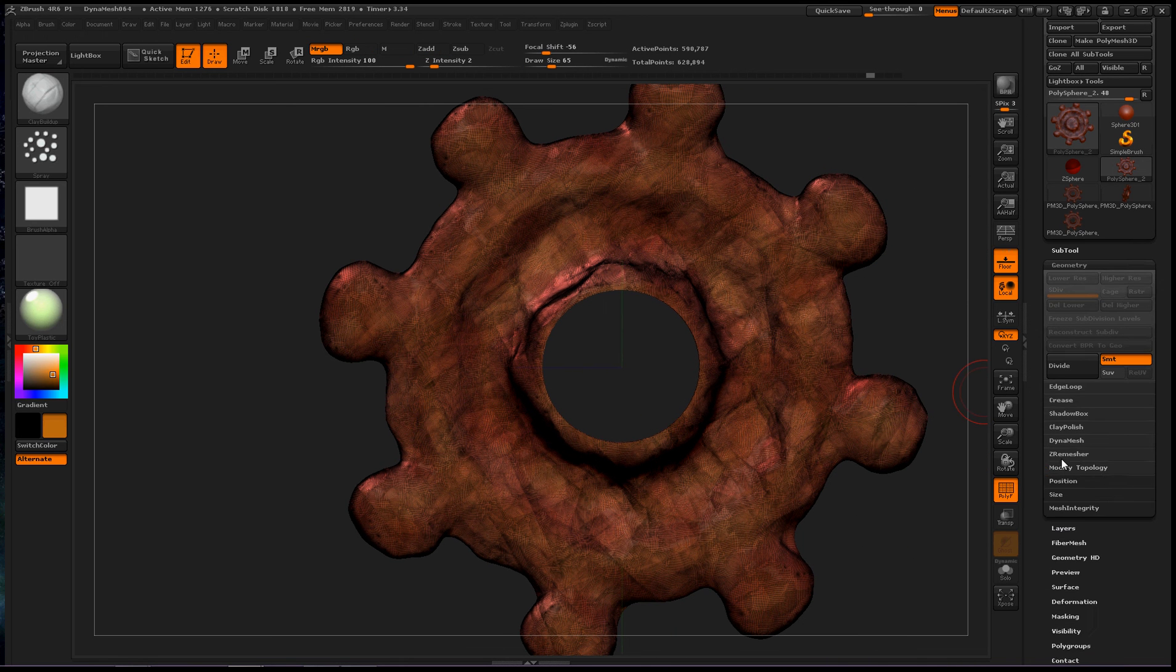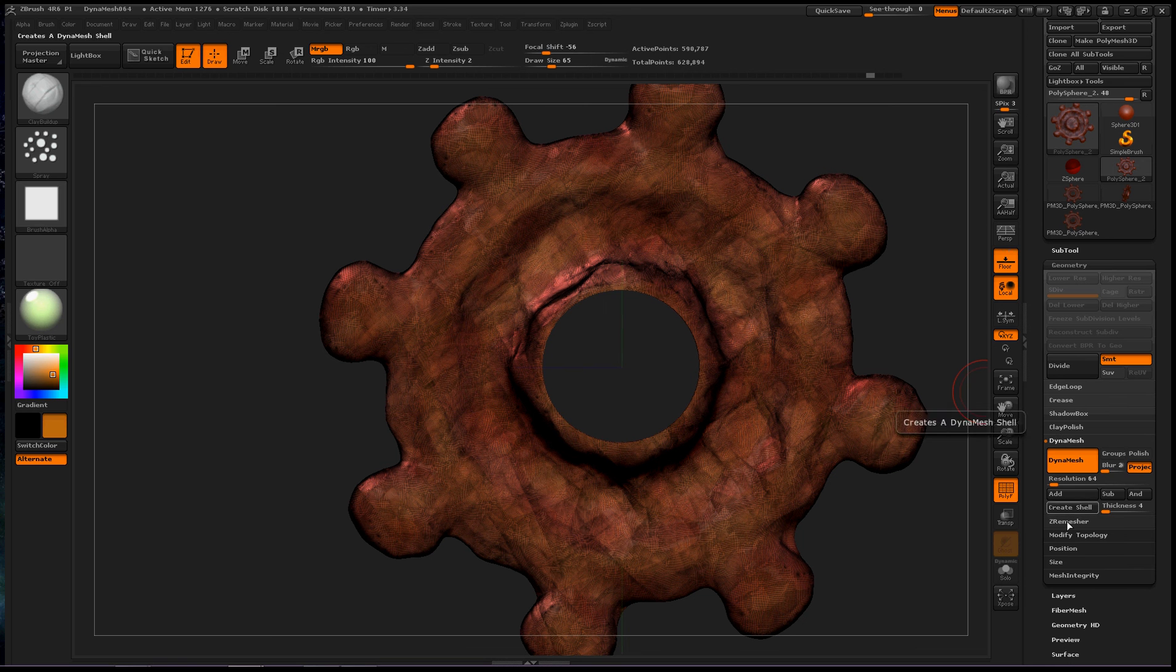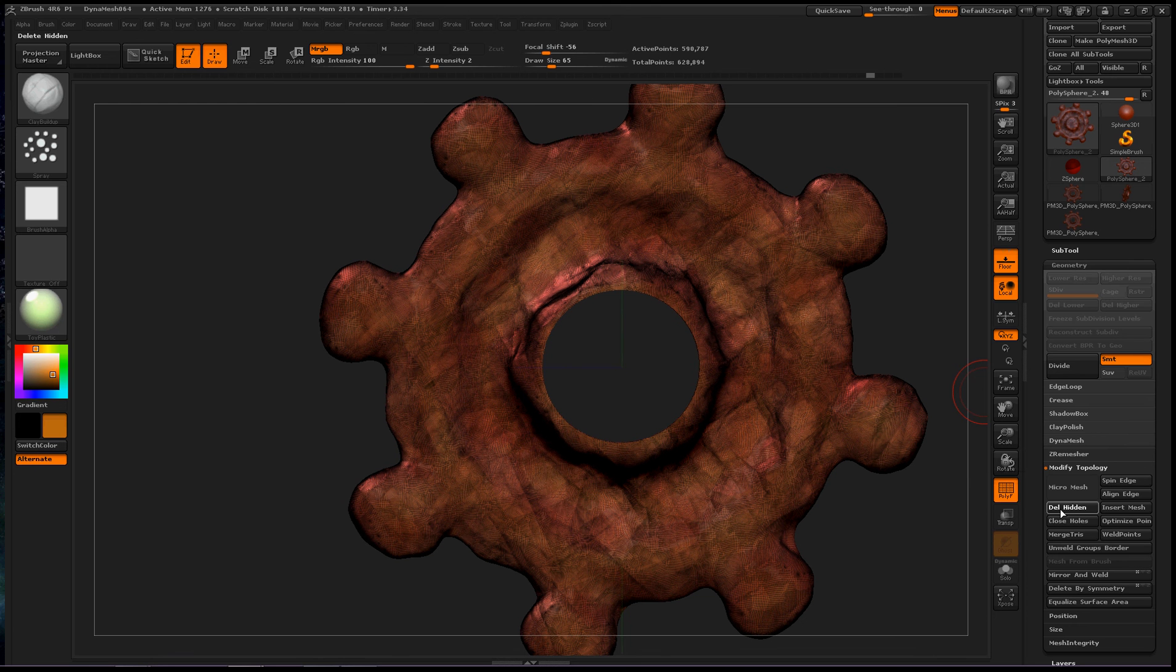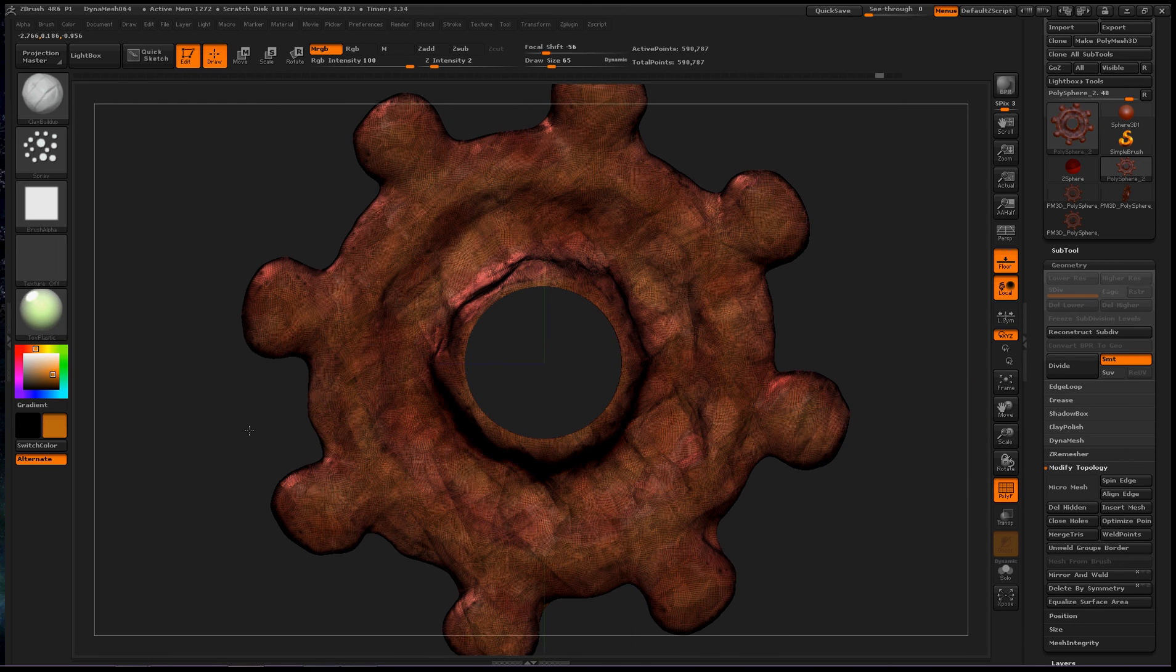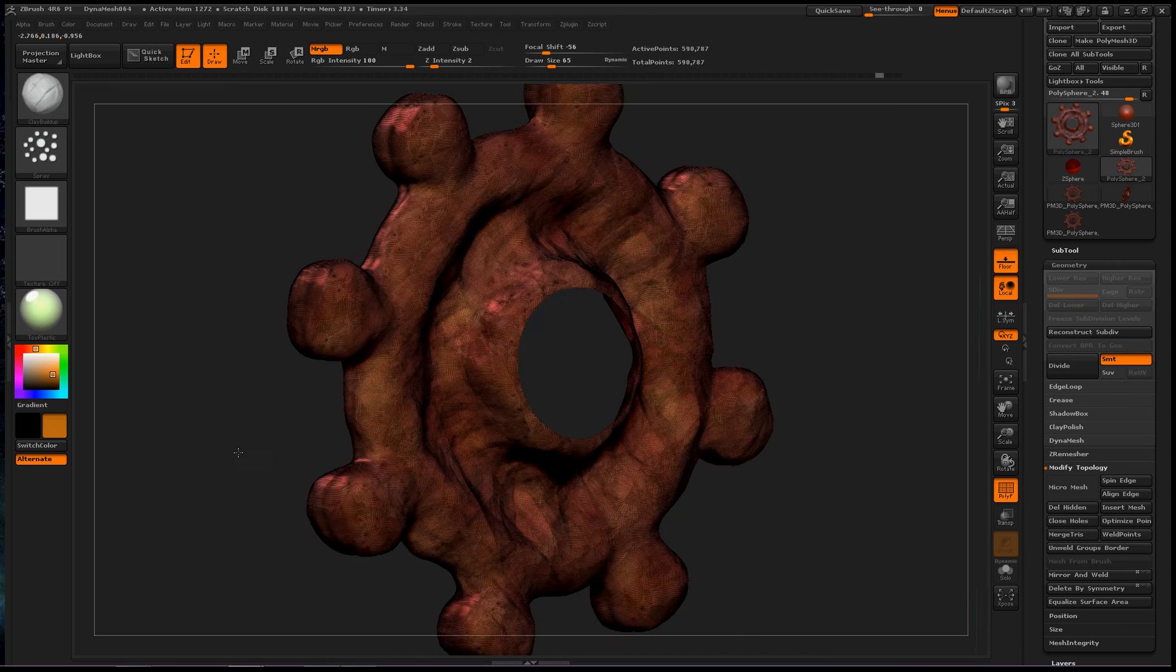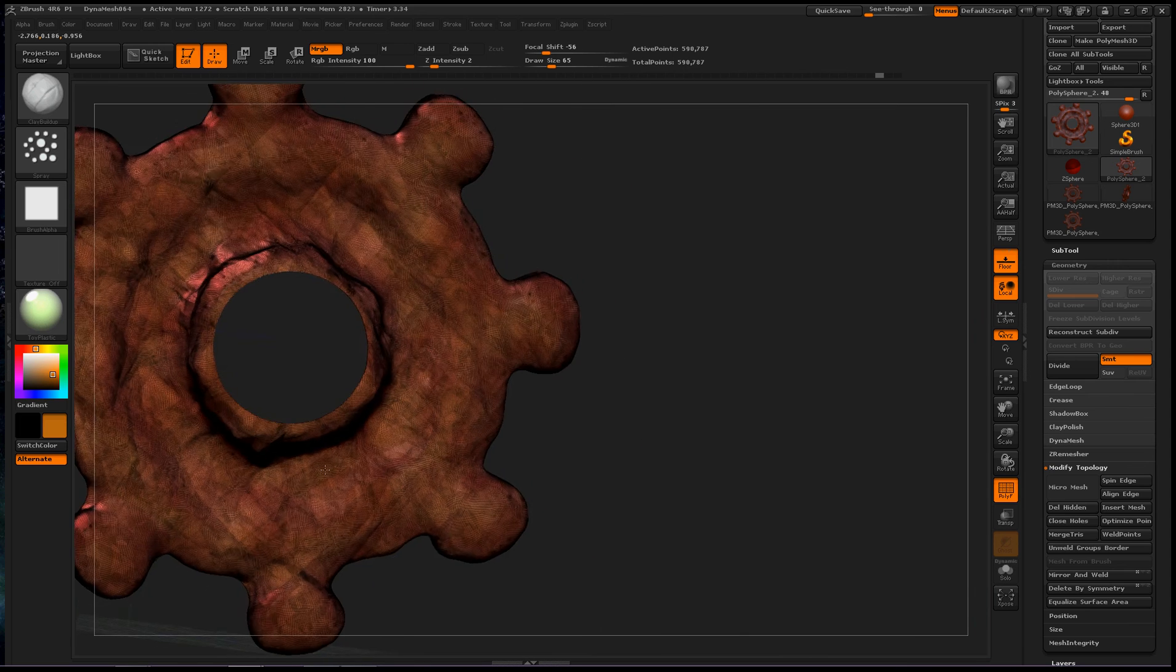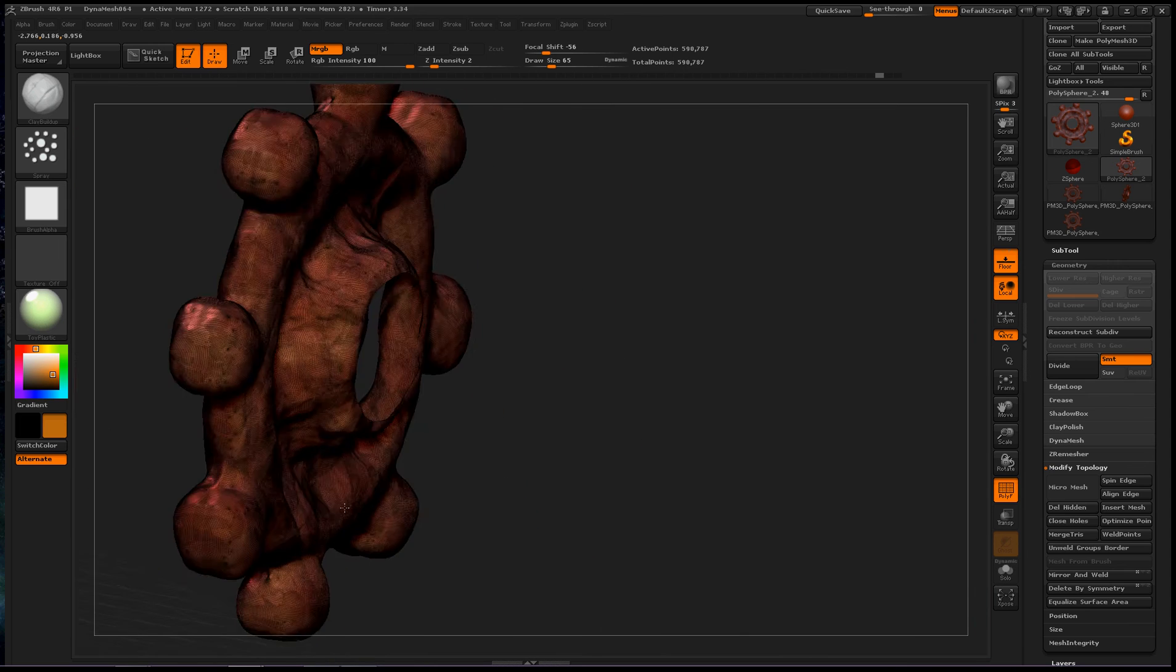that is a few under dynamesh, and delete hidden. So now the polygroups that we've hidden are now deleted. So now we have two gaping holes.